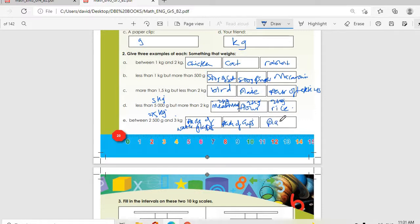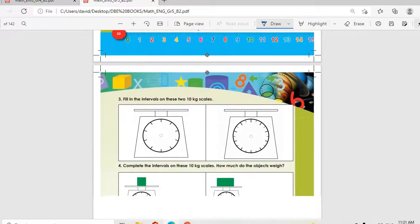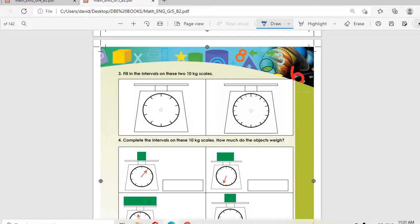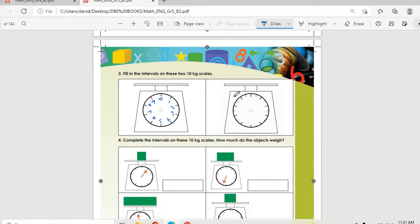Then we move on to number three: fill in the intervals on these 10 kg scales. So on a 10 kg scale you can write zero, then one, two, three, four, five, six, seven, eight, nine, then ten.